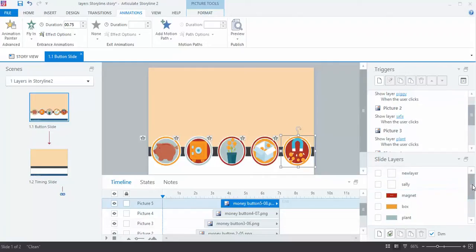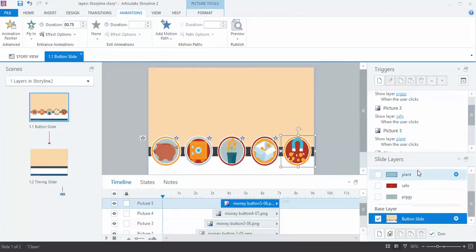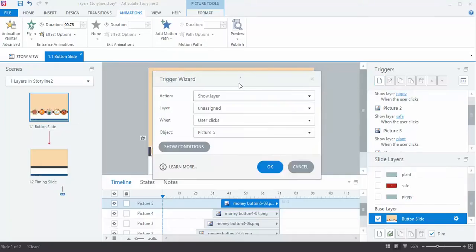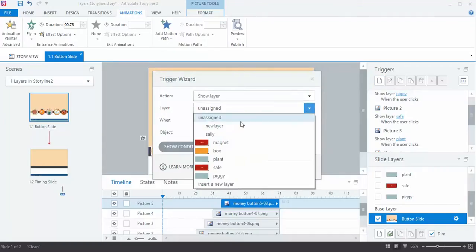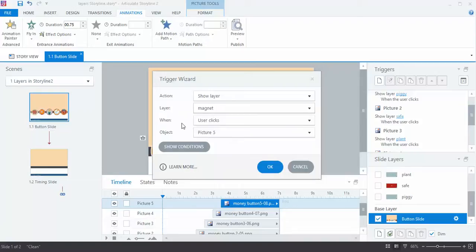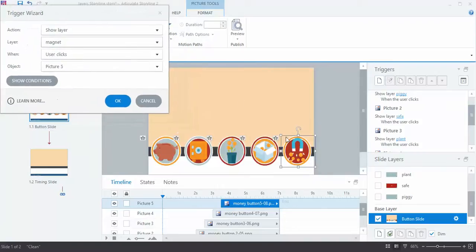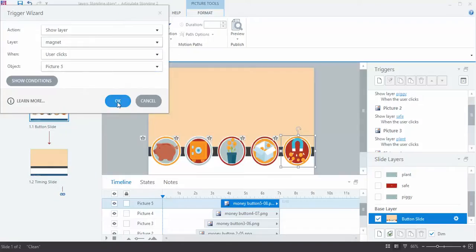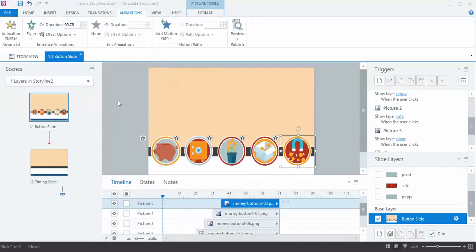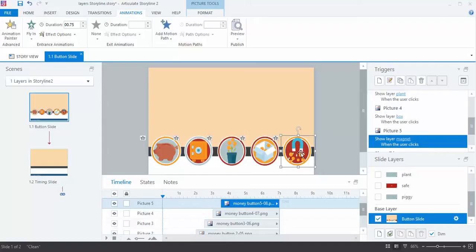So all I have to do is tell Storyline using a trigger what I want to have happen. I want to show a layer. The layer I want to show is Magnet, and I want it to happen when the user clicks. Because I have this button already selected, Storyline already knows that it's an object called Picture 5. I'm going to click OK, and that's all there is to it. Now it's set up to automatically show that layer whenever anyone clicks on that button.